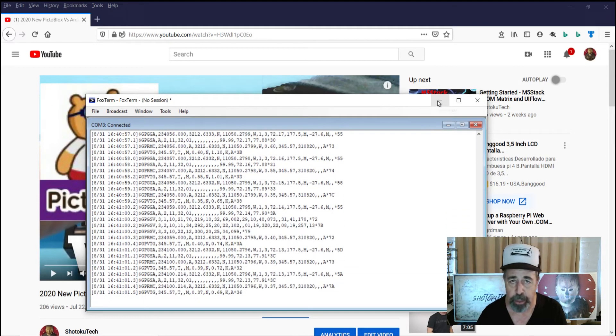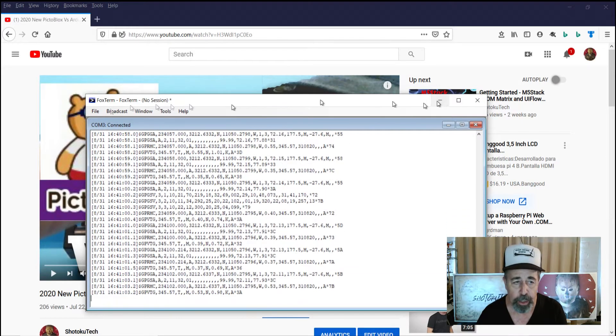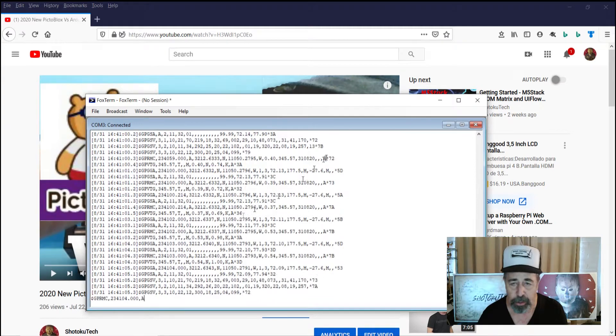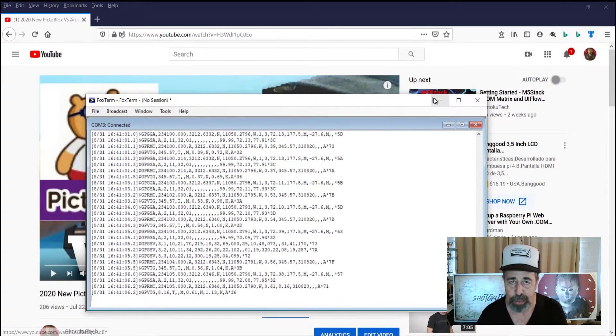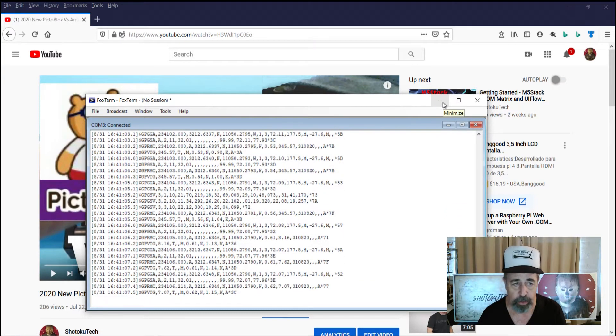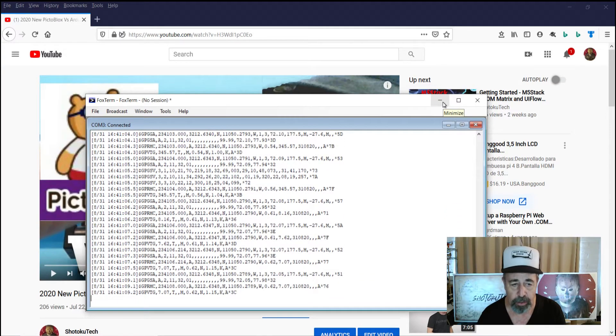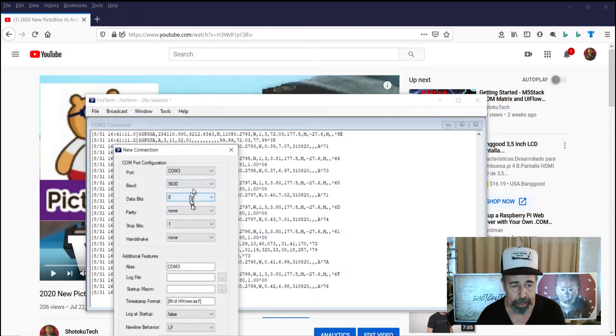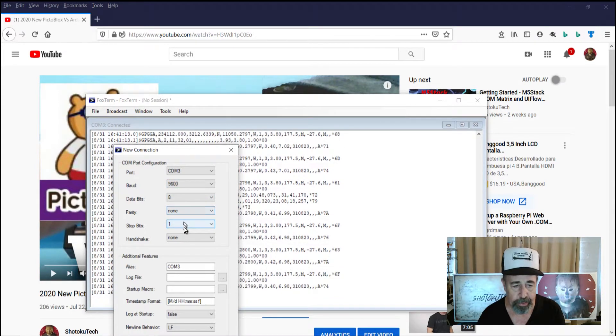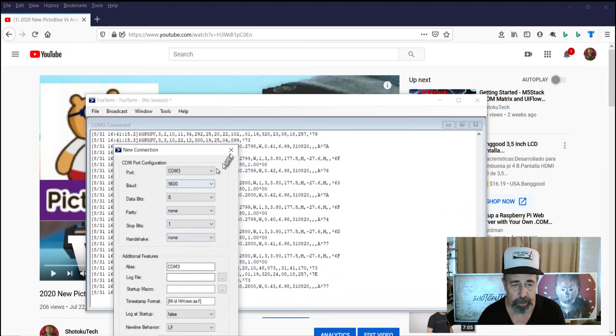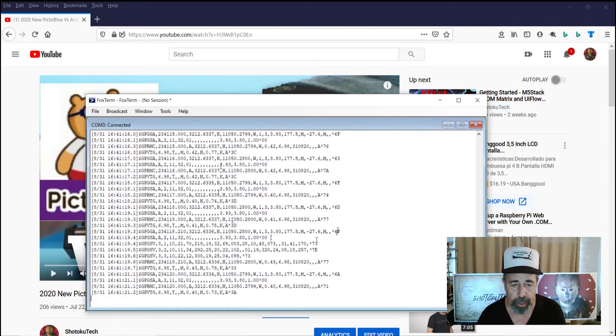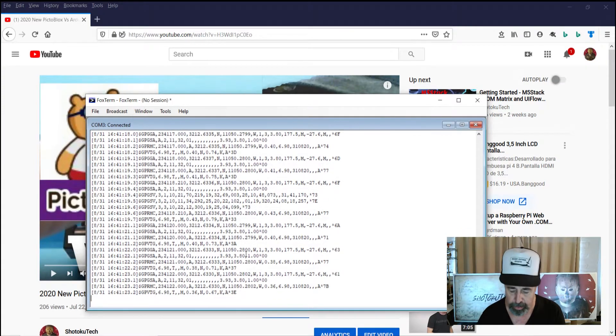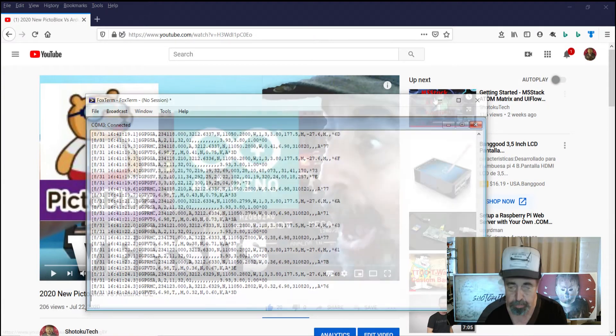I programmed it years ago using this terminal session and AT commands according to the manufacturer's specifications to use 9600 baud, 8 data bits, parity none, stop bits one, all that stuff. So that's been set in stone for 10 years for this device.